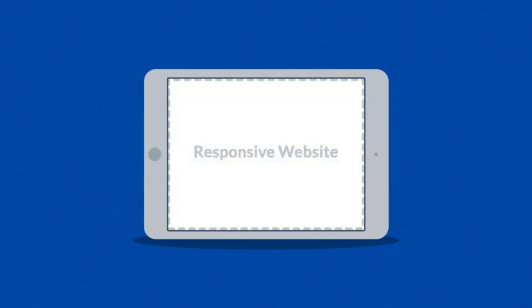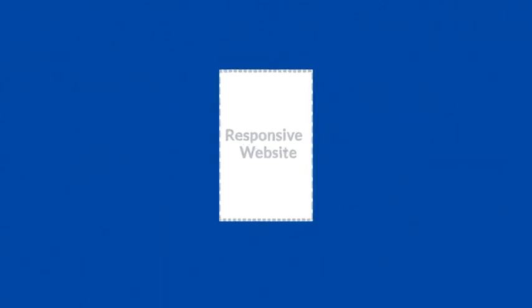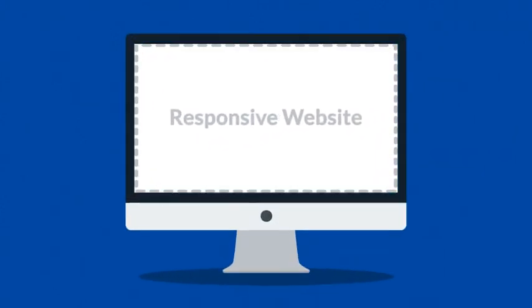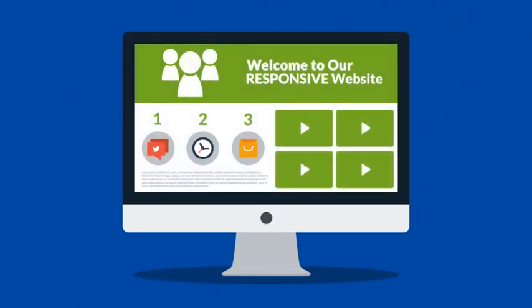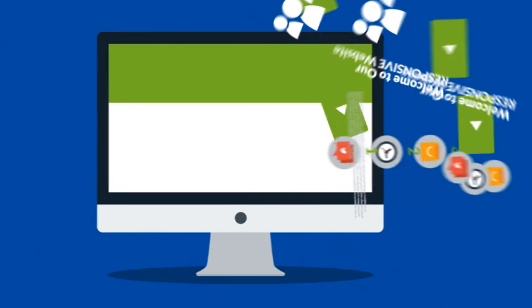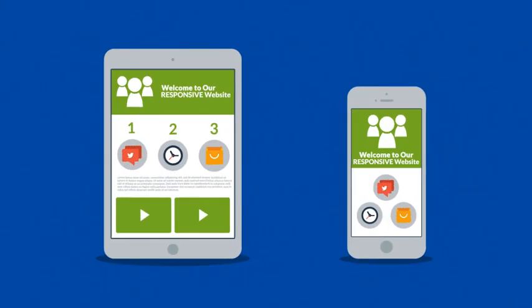Responsive websites respond to the screen size of the device you're viewing it on. So, instead of creating different websites for different devices, your responsive website rearranges the elements to fit any screen.